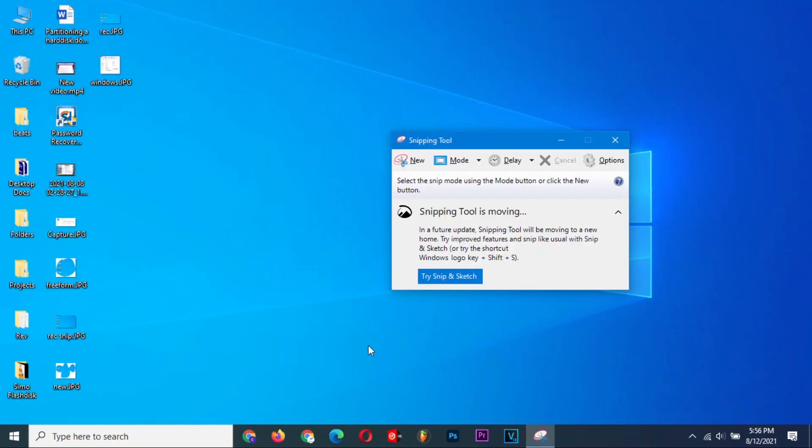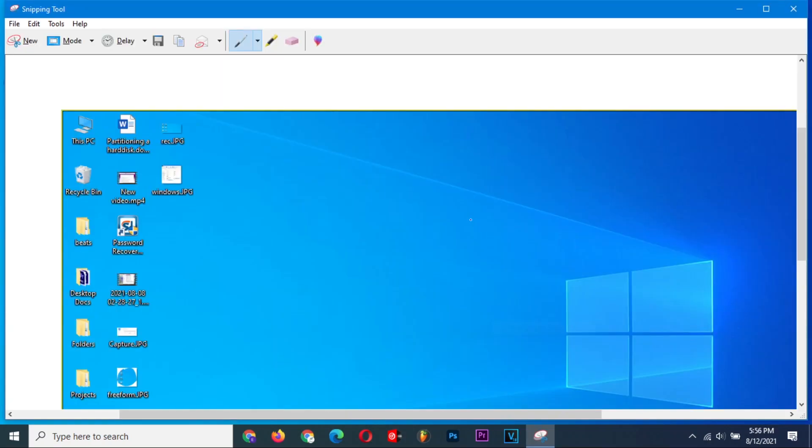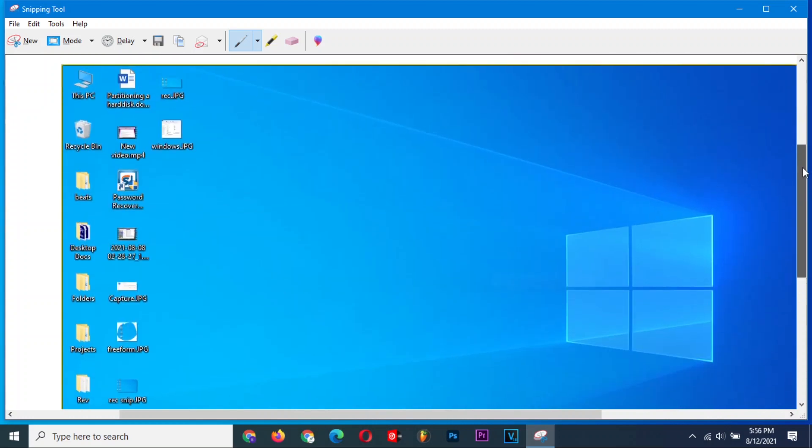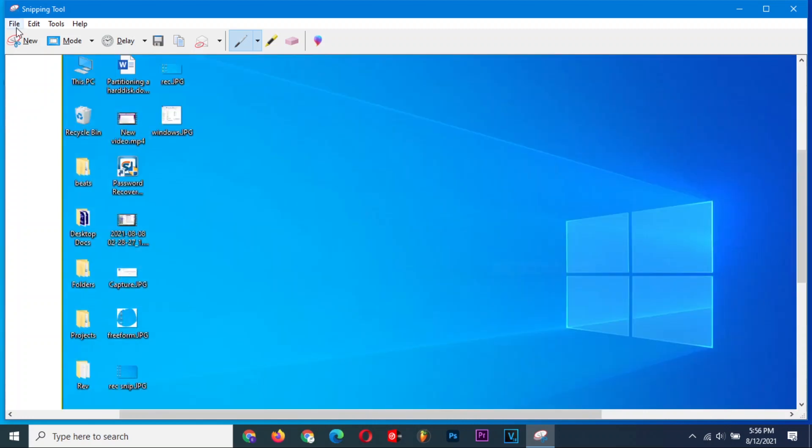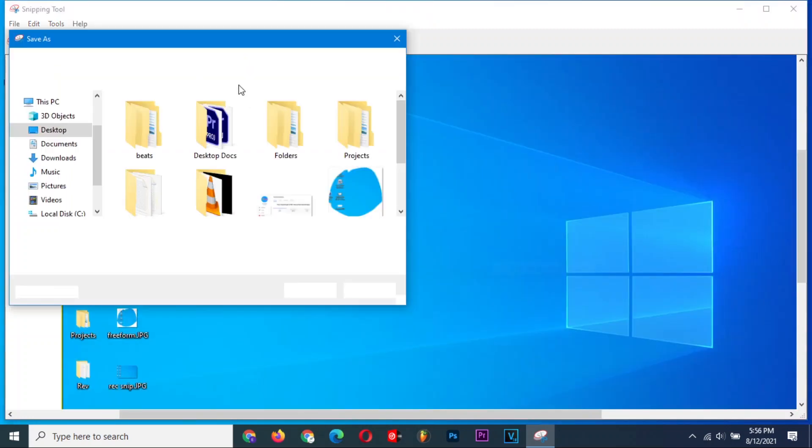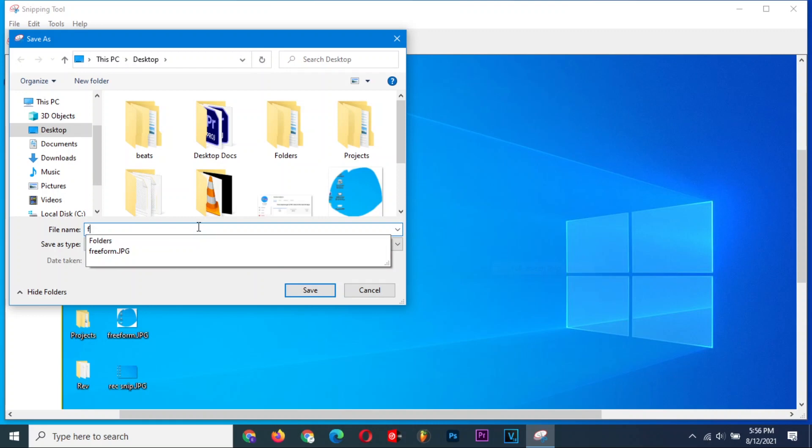The last mode of snipping is the Full Screen Snip. This immediately takes a screenshot of the entire screen, and you might have to set the delay to at least one second to get a clean screenshot. Once done, just save your screenshot.